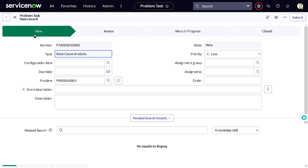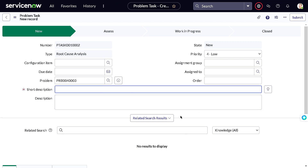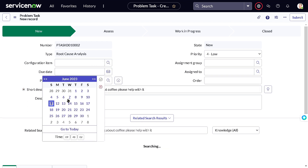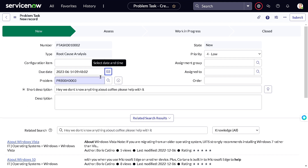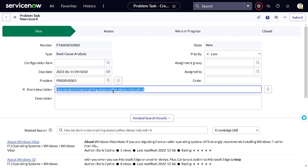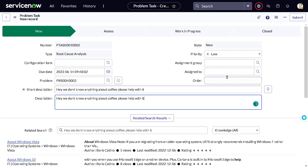For the RCA task, we give a short description: 'Hey, we don't know anything about the coffee machine — please help us.' We can also define a due date — let's say we want espresso by the 14th. I'll copy-paste the same into the description. I'll leave Assigned To and Assignment Group empty for now so it stays in New state, and save.